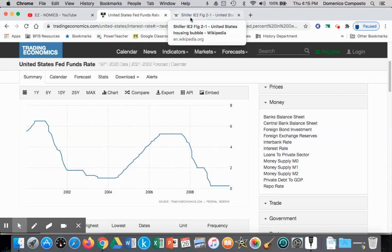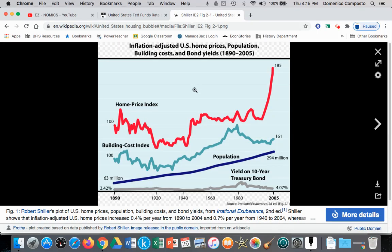The low interest rates led to households borrowing and spending, and in this case, it led to investment spending in the purchase of brand new homes. We can see in this home price index from 1890 onward that housing prices were really skyrocketing in the lead up to 2005, as a result of the low interest rates — people borrowing and buying brand new apartments, houses, or buying old homes. Only brand new housing is part of GDP.